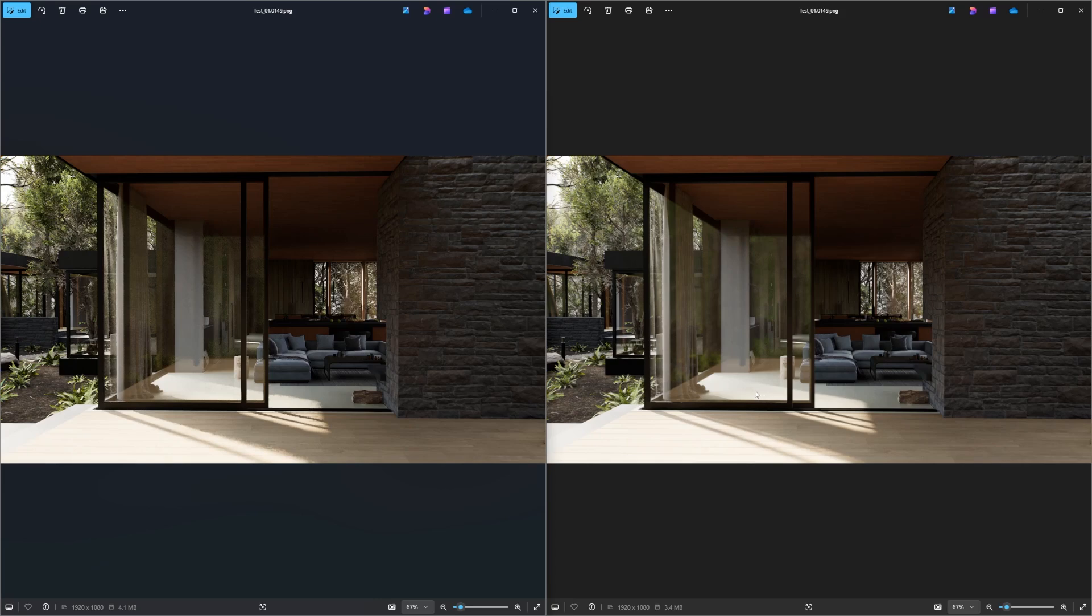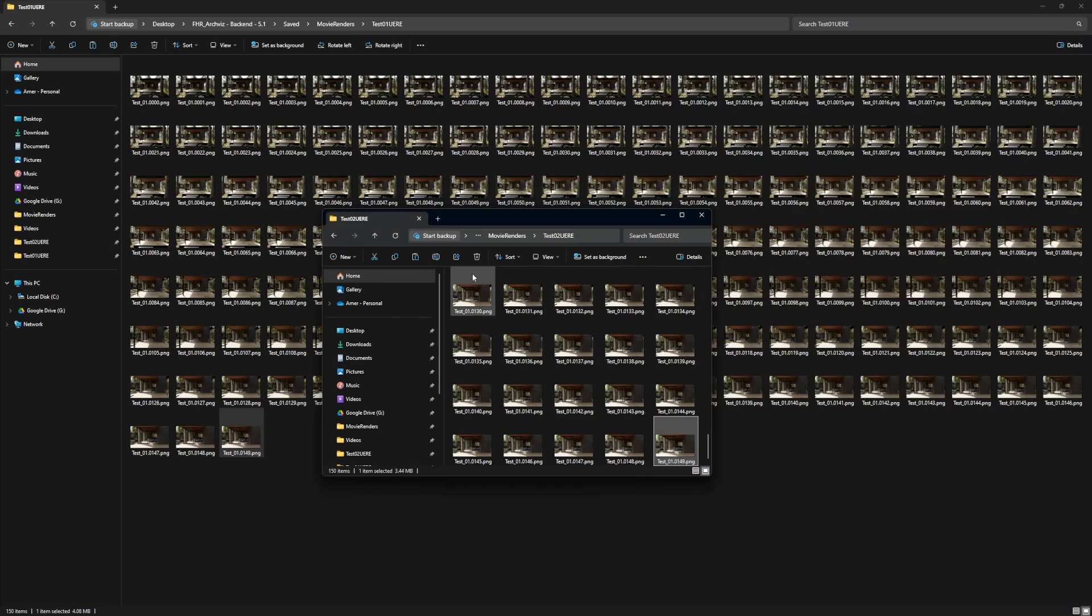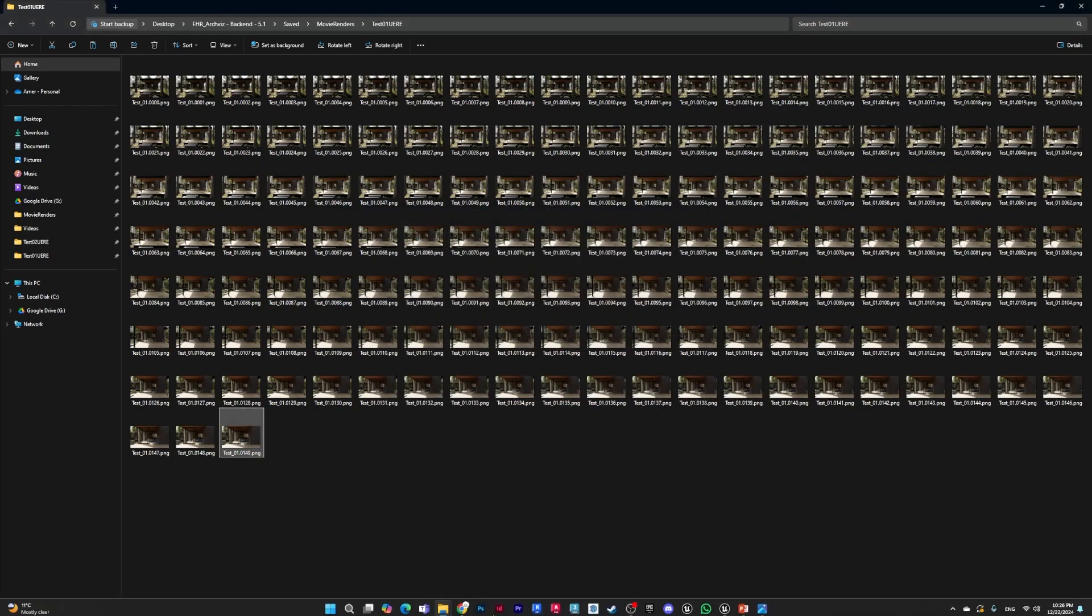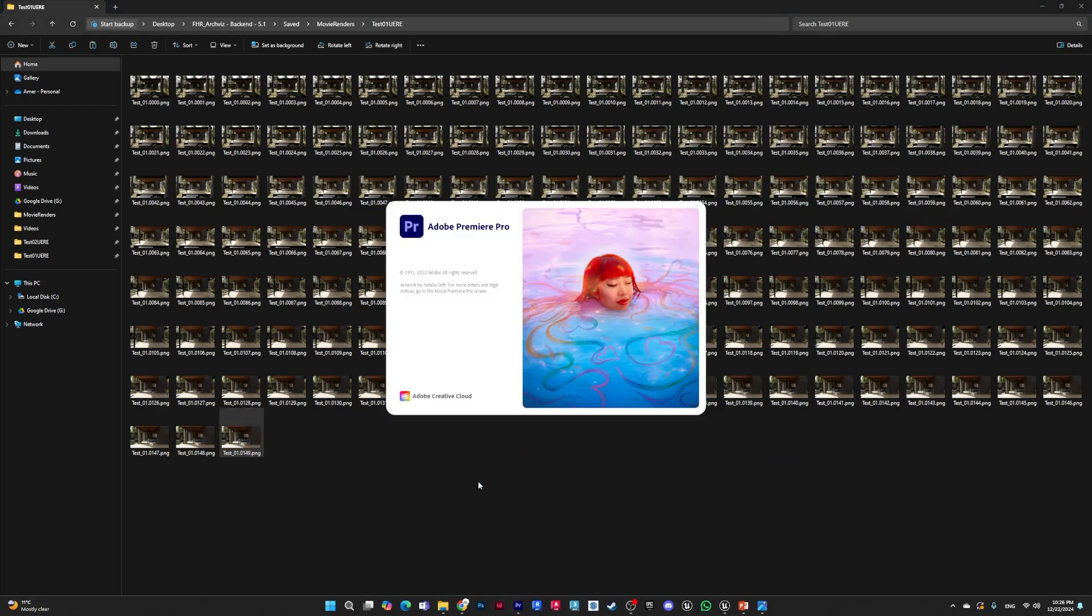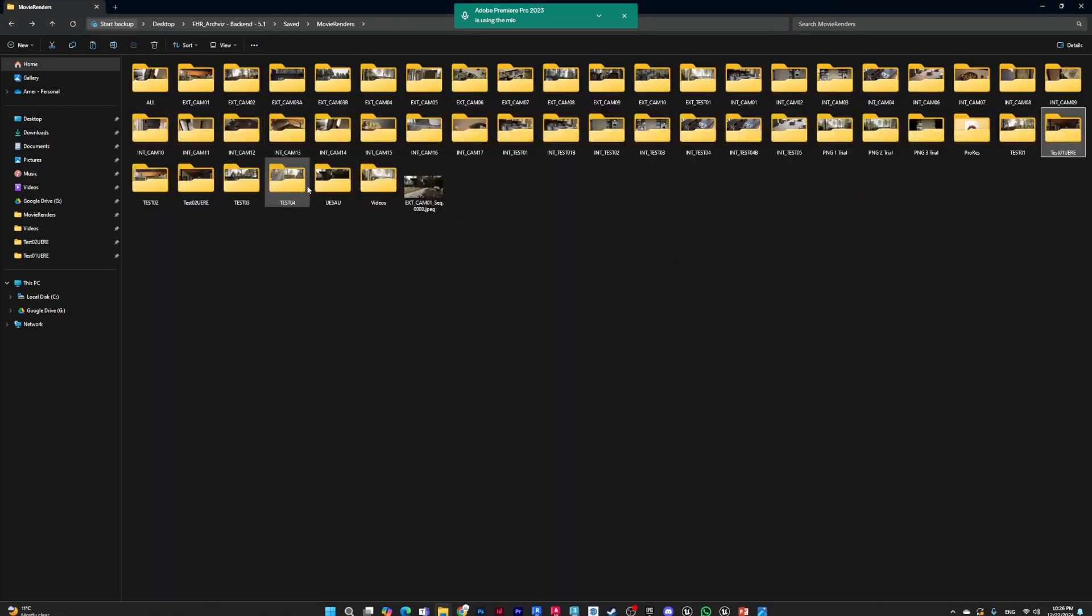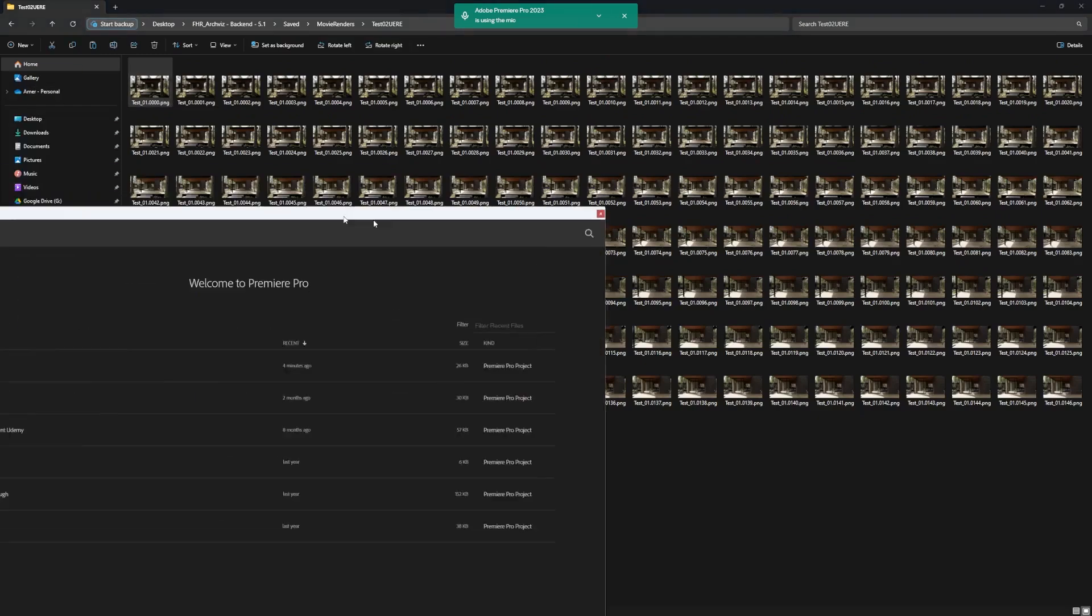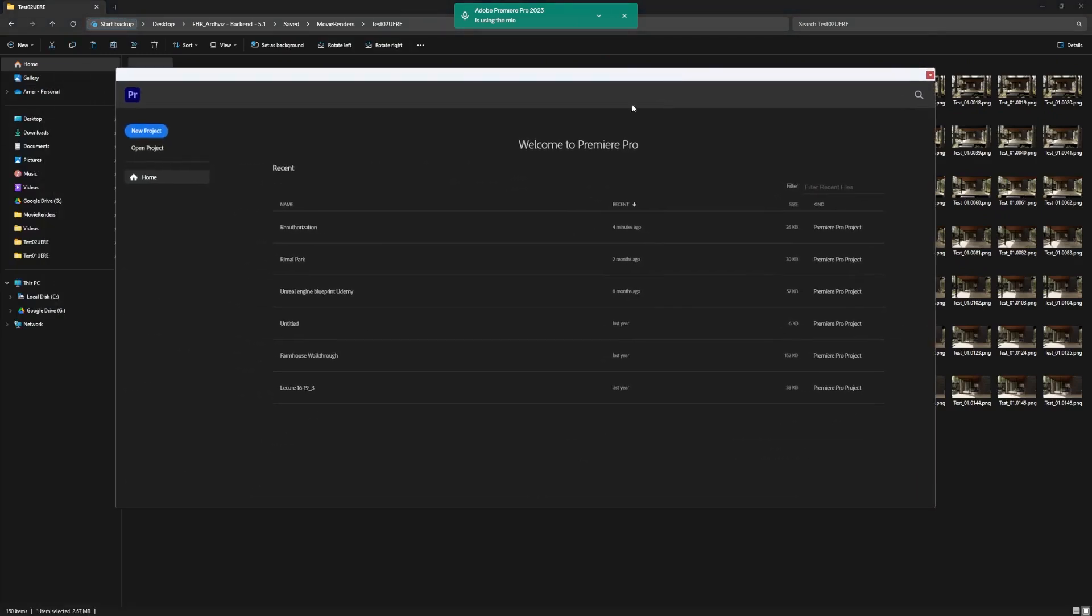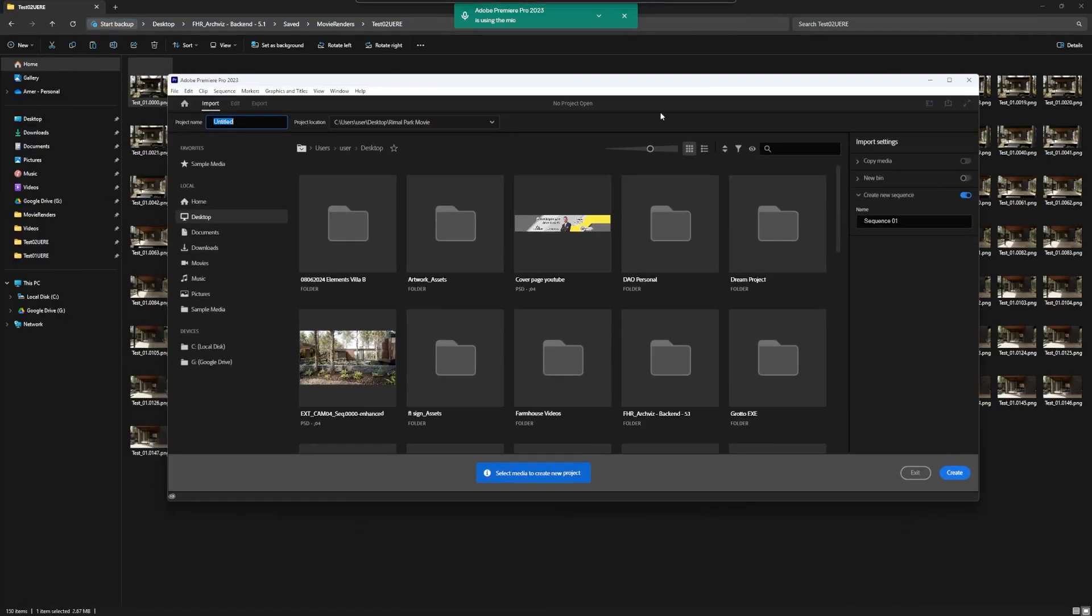Now as the last step of this tutorial, we want to put all these images together and actually produce a video. One software that can do this for us is Adobe Premiere. We will add the second one because it's better than the first one. We'll do a new project and name it test02 because this is the one that worked, and we'll do create.